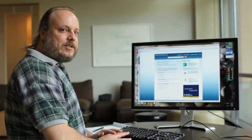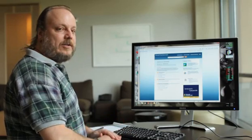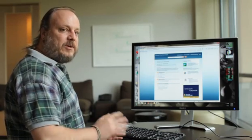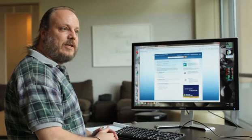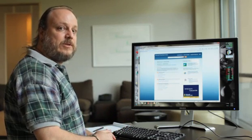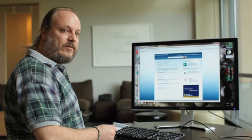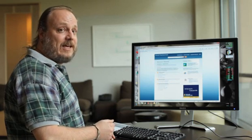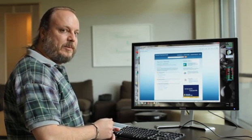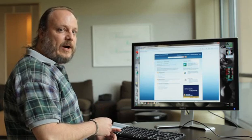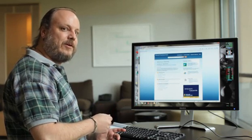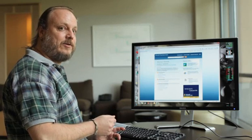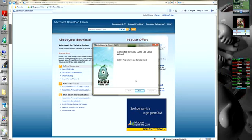One thing that we didn't see during the install we just did that you might see on your machine, depending on what's already installed on the machine, is a request from the system to install .NET 3.5 and the XNA Game Studio redistributable. Both of these are required for Kodu to run correctly, so when you're asked to install those, please say yes, otherwise Kodu won't work at all.